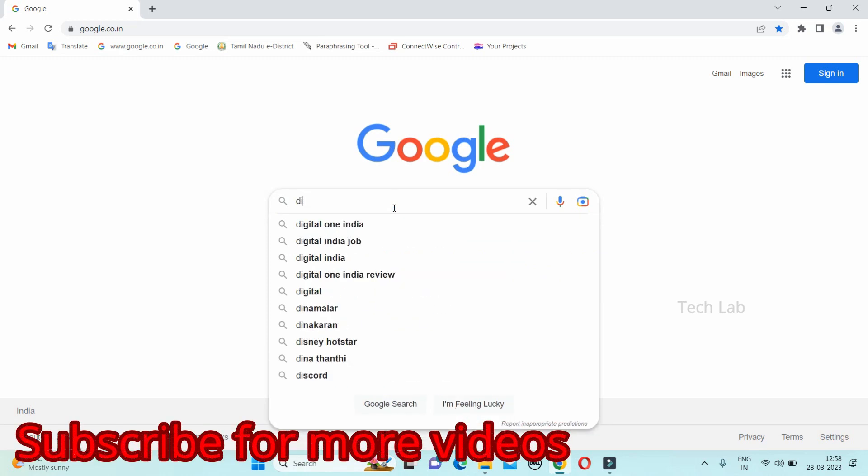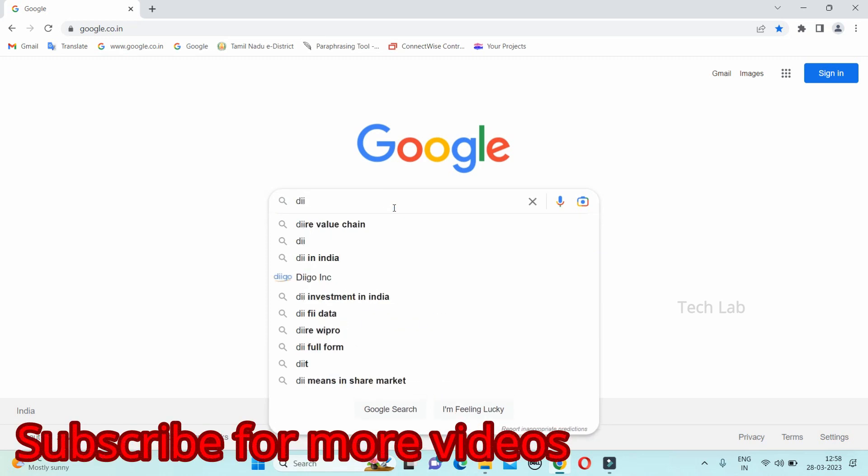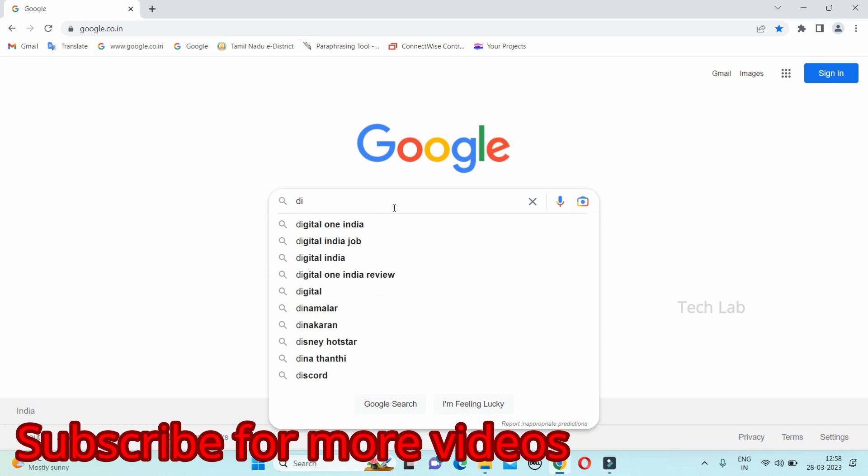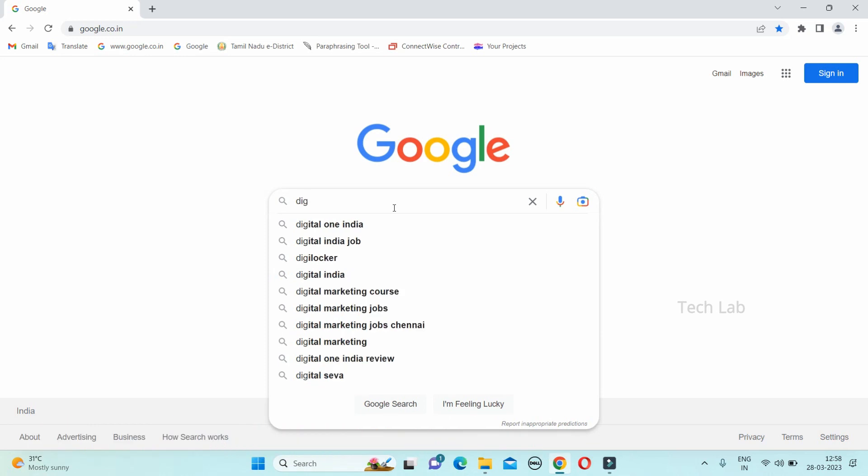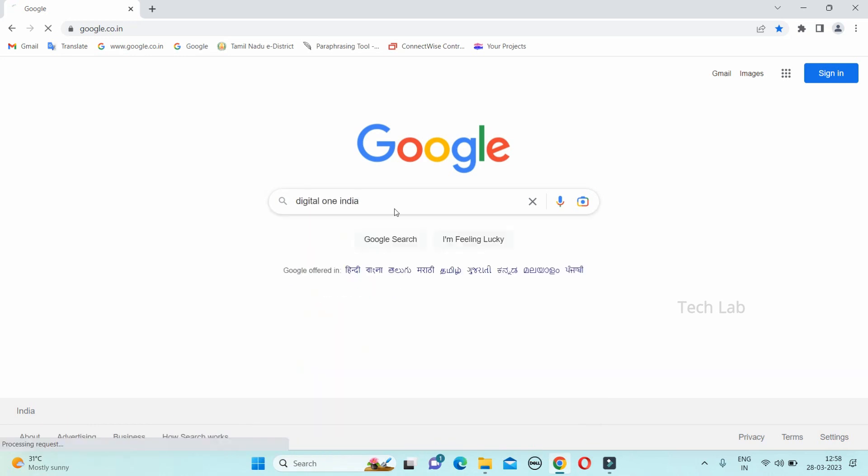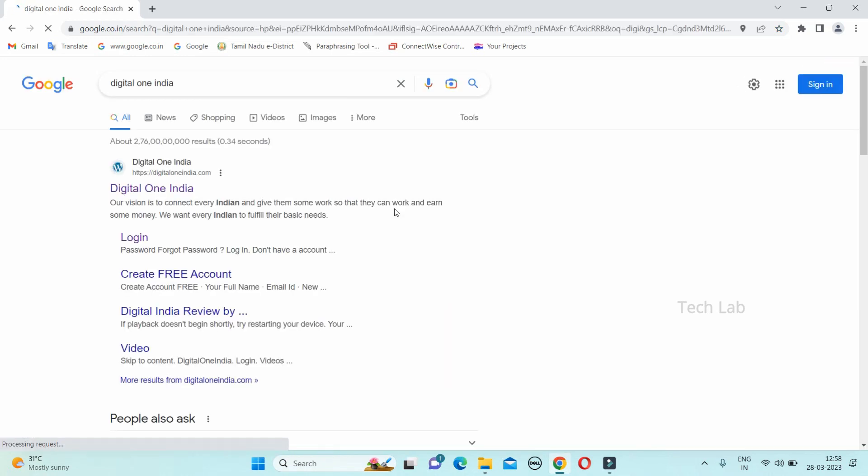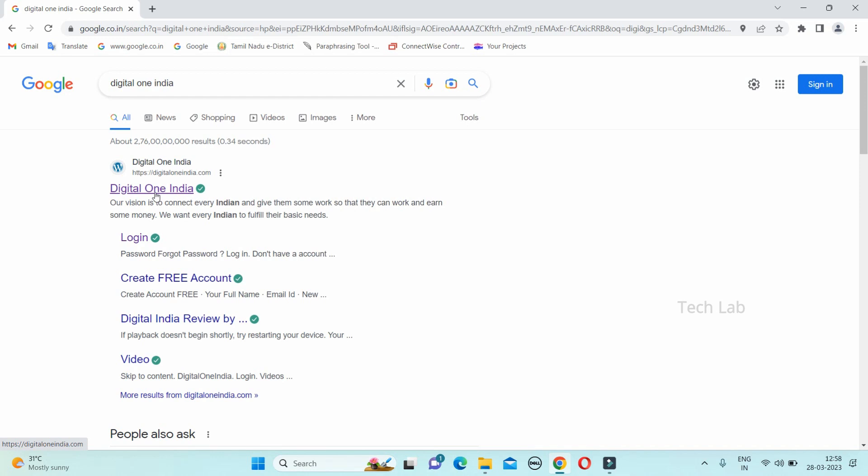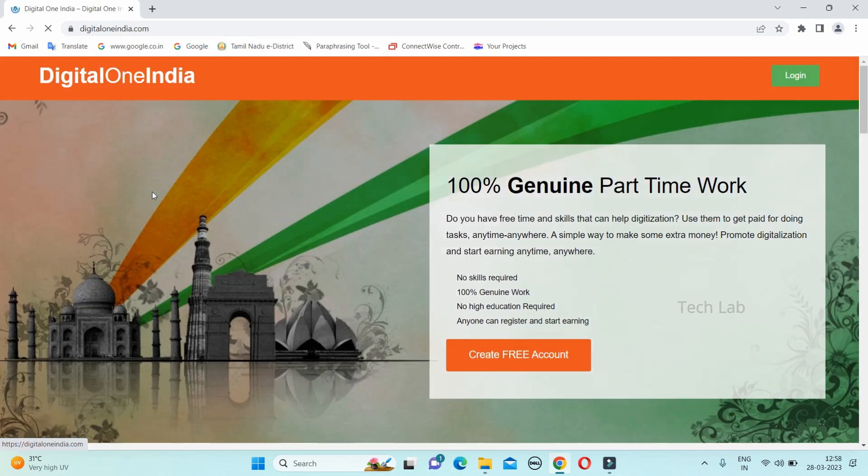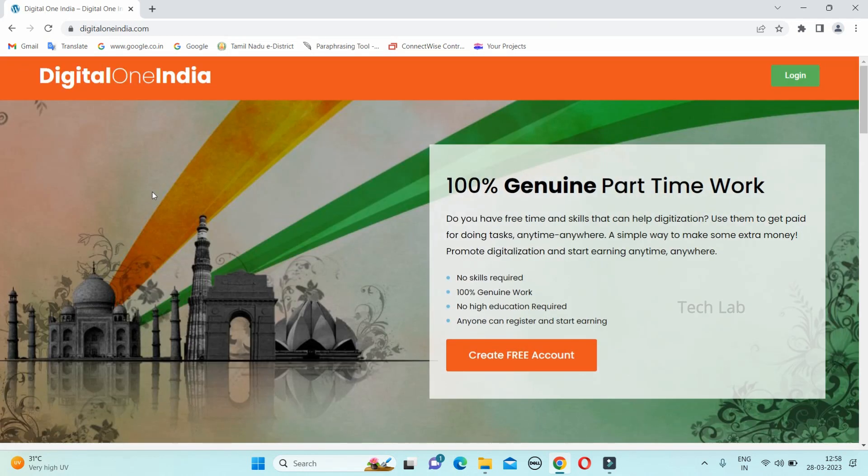I will type in this website. I will open the link to this website. This is the genuine part-time work. This is the details.